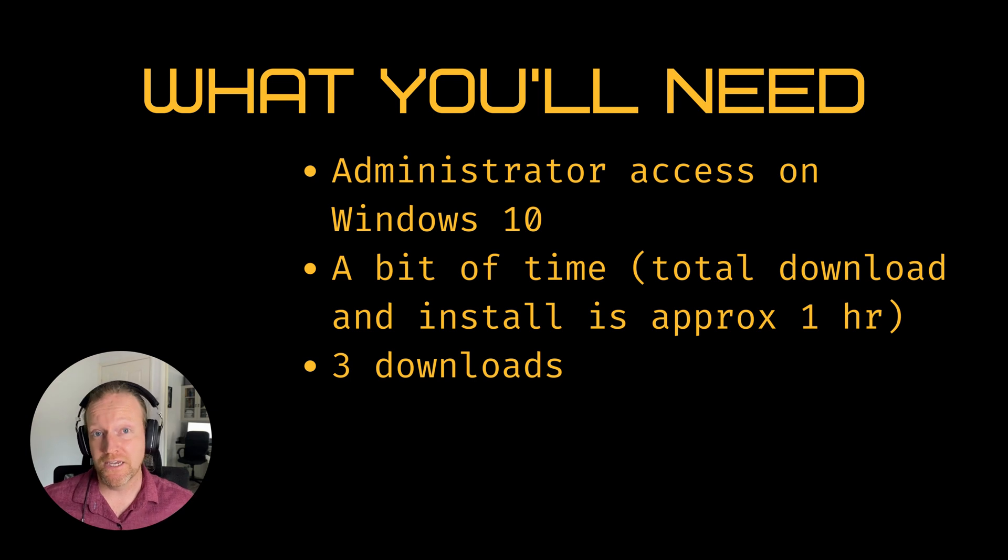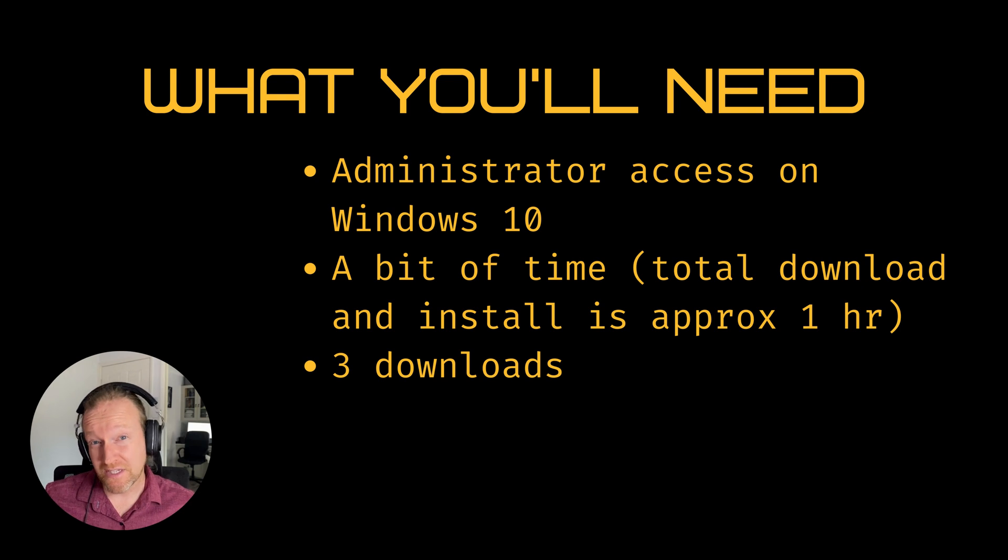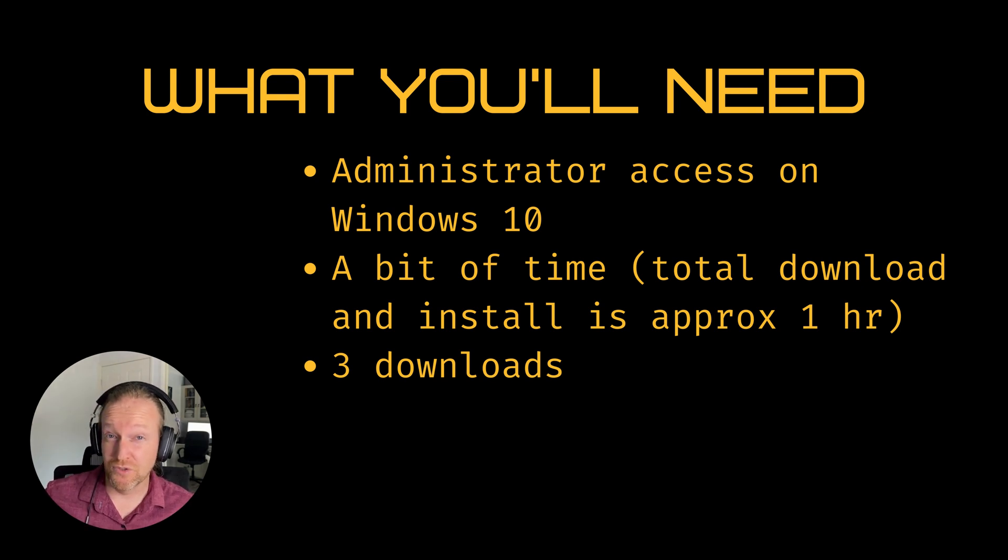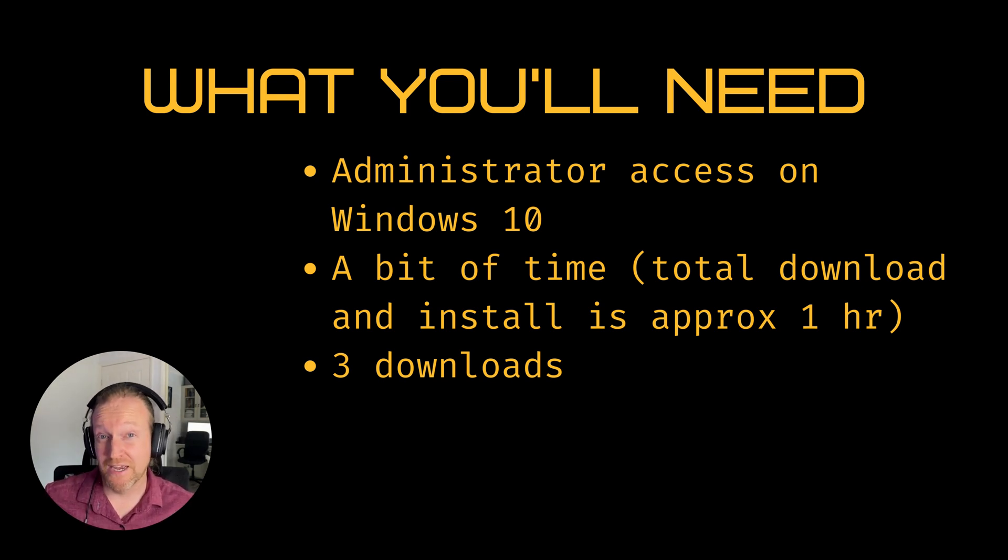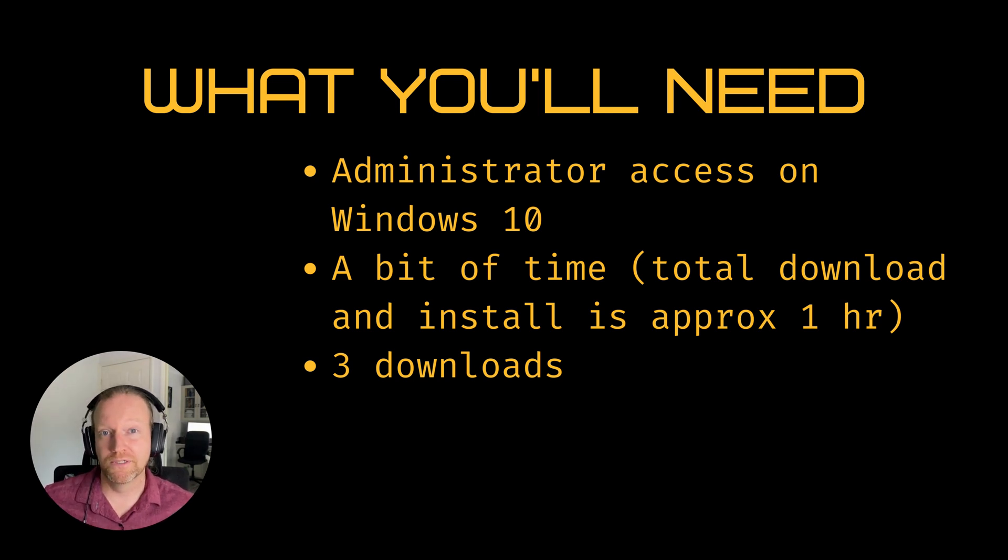Secondly, you will need a little bit of time, particularly depending on your download speeds. Some of the stuff that we're downloading, like Microsoft Visual Studio, does take a little bit of time. It can be quite a large download, so make sure you've put aside a little bit of time to do it.